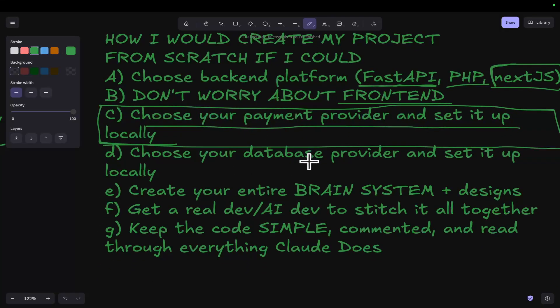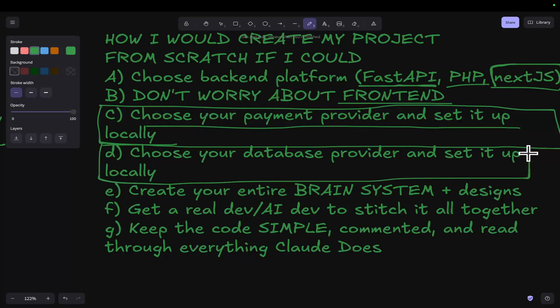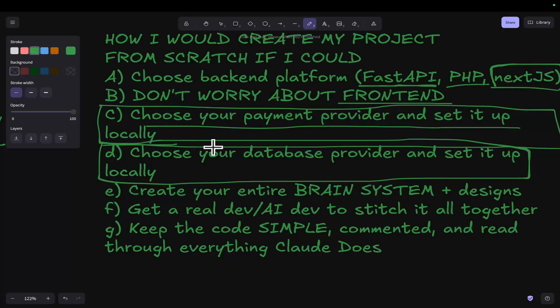Choose your database provider and set it up locally. This is extremely important. I used Superbase, but you could also just use something like SQLite with permanence, which would also help a lot.